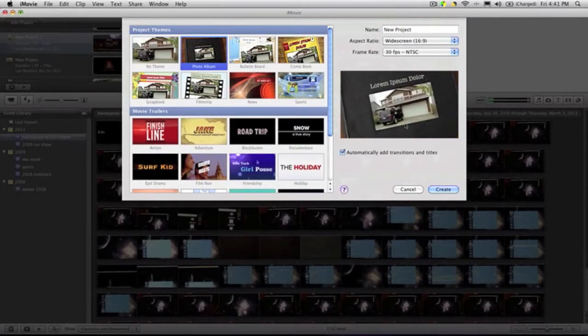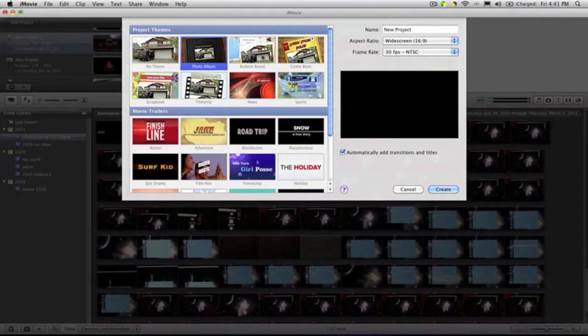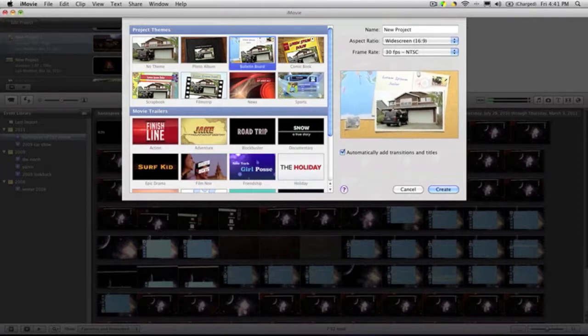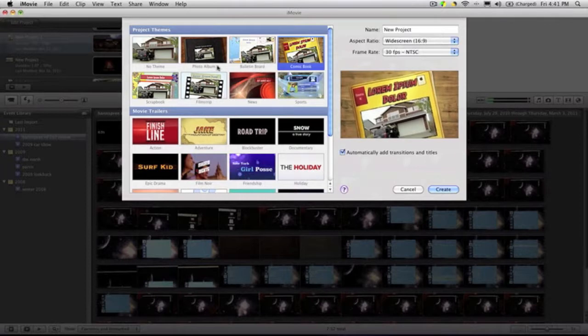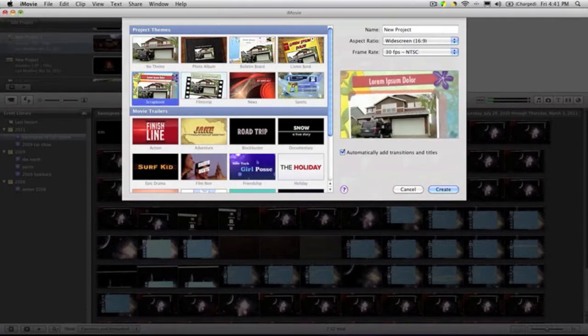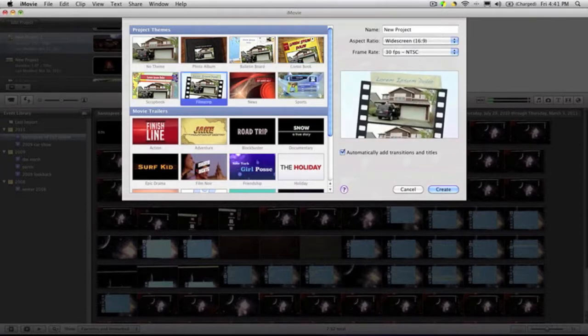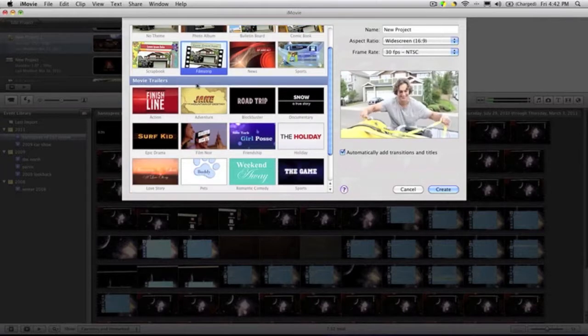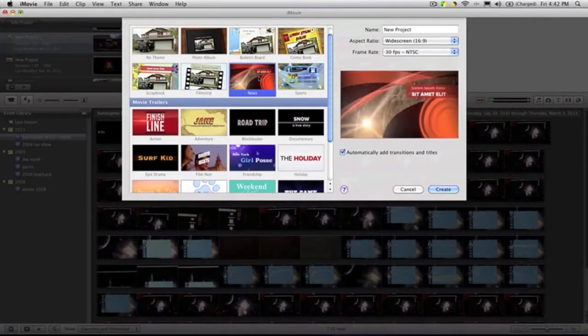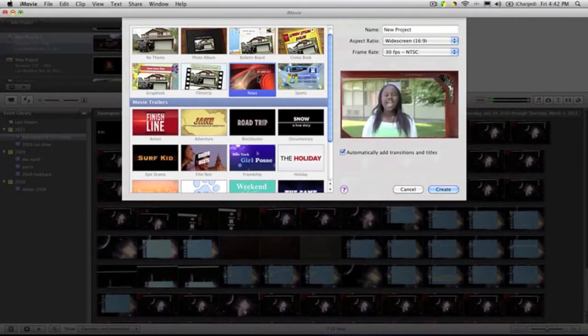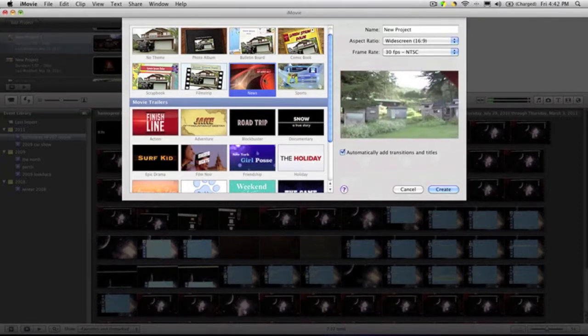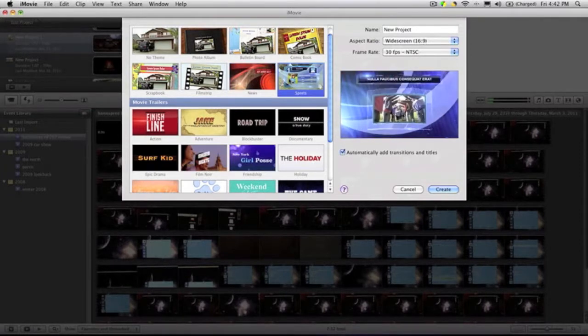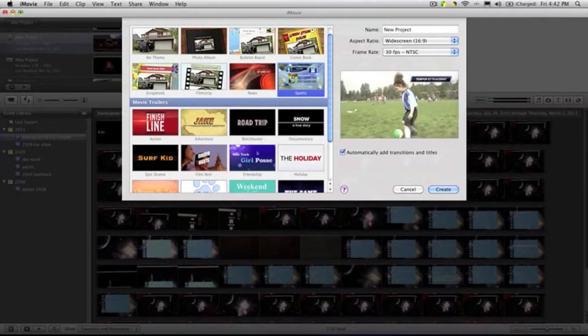You get, as before, you get the photo album—you can see right here—bulletin board, comic book which you had before, scrapbook which I believe you didn't, flip strip which I don't believe you didn't, news which is new, which is a pretty cool theme if you're doing a school project or something, and then sports, which is also nice if you're into sports.